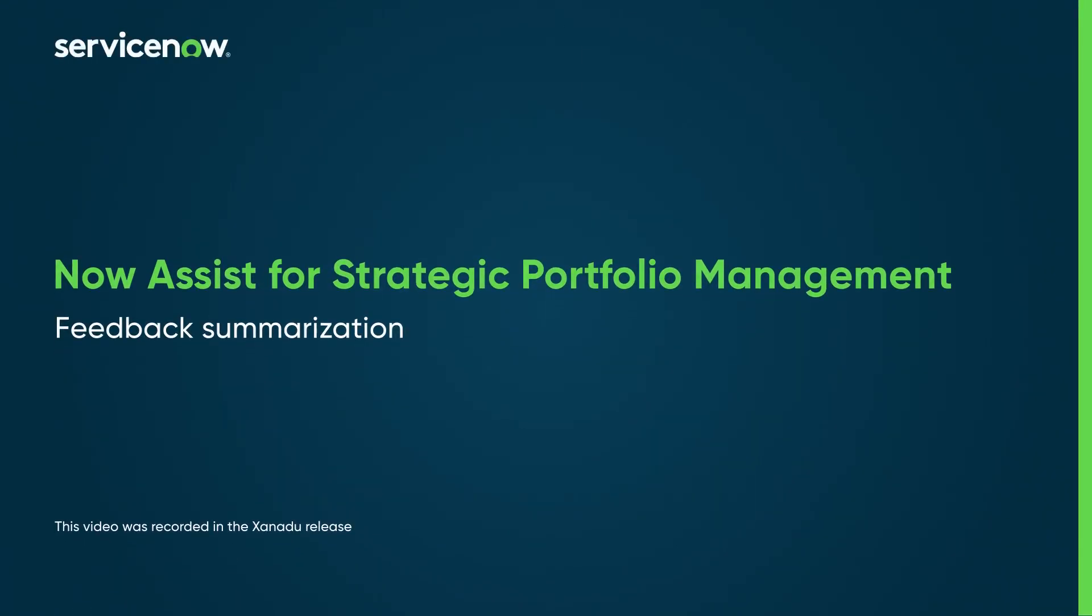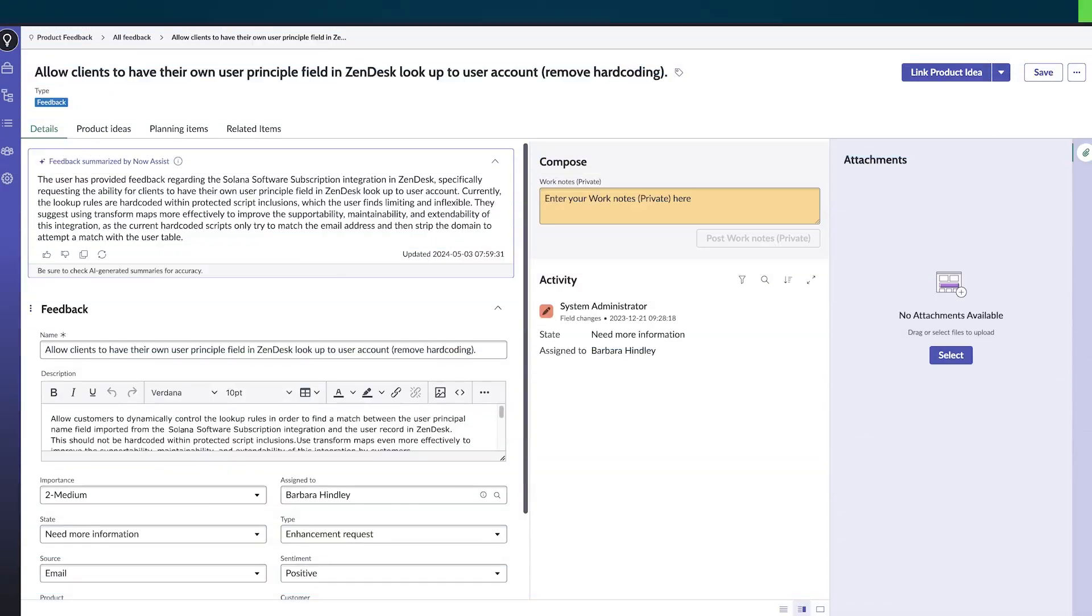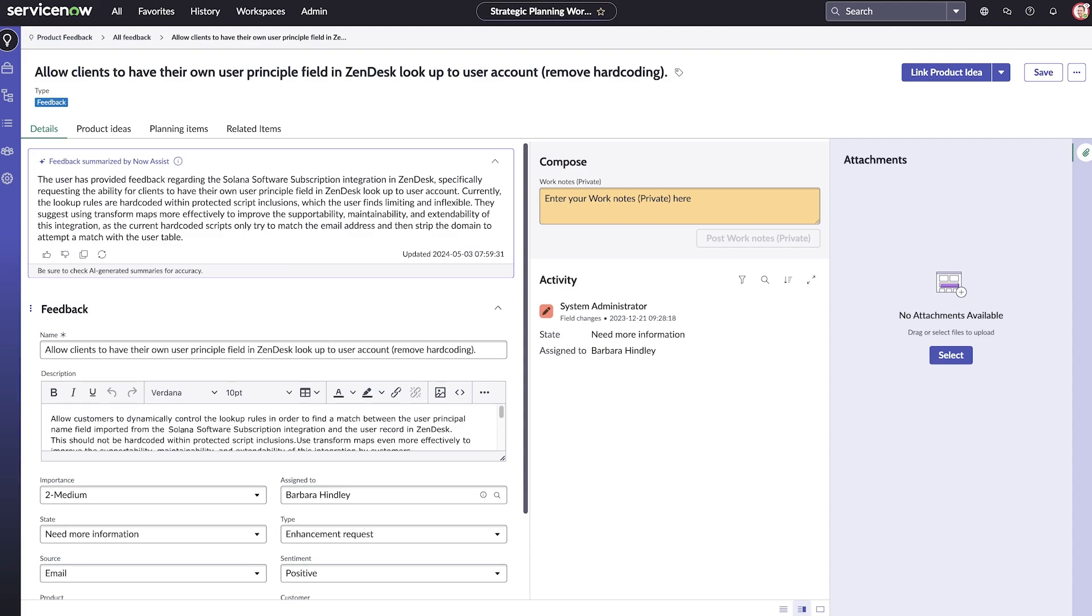Now Assist for SPM uses the skills and features of Generative AI to generate summaries and insights from user feedback, helping product managers improve product decisions.